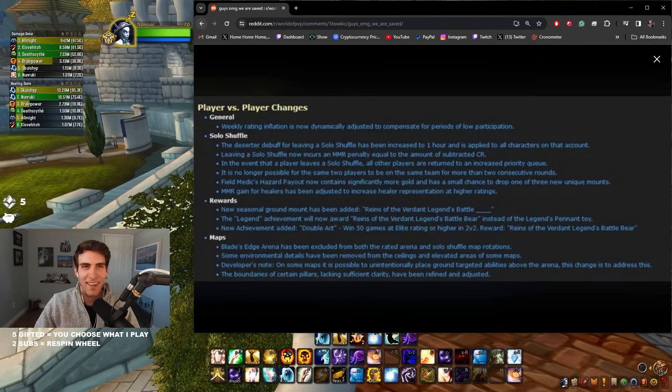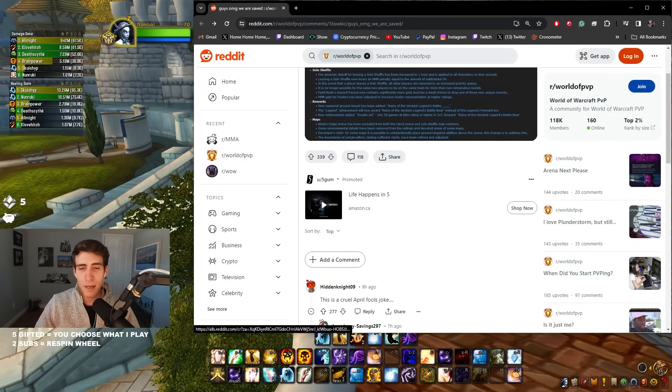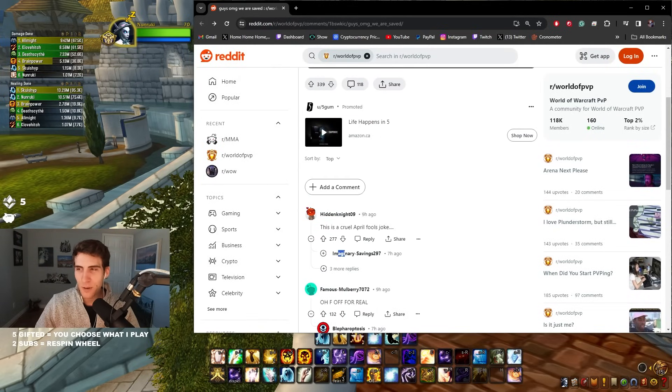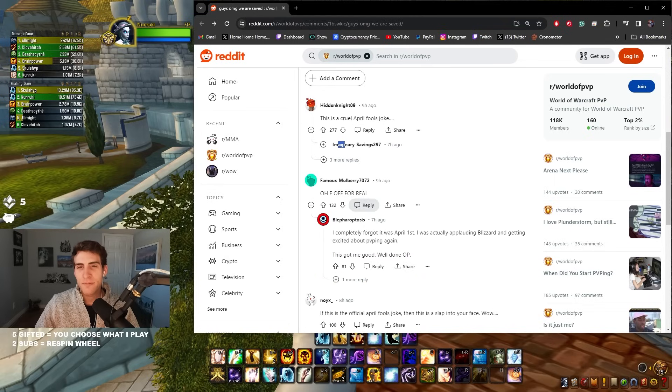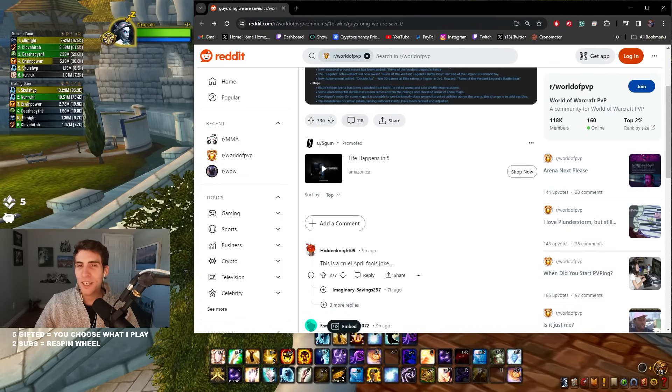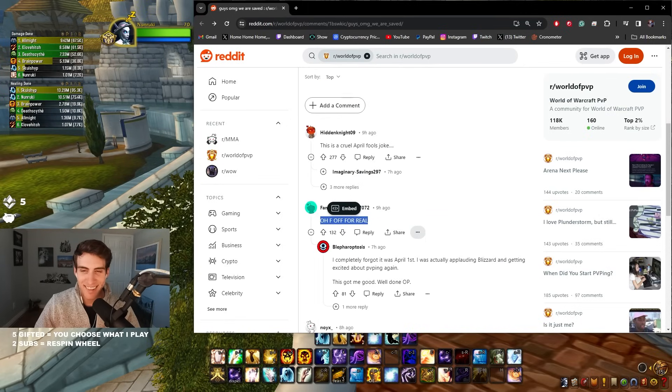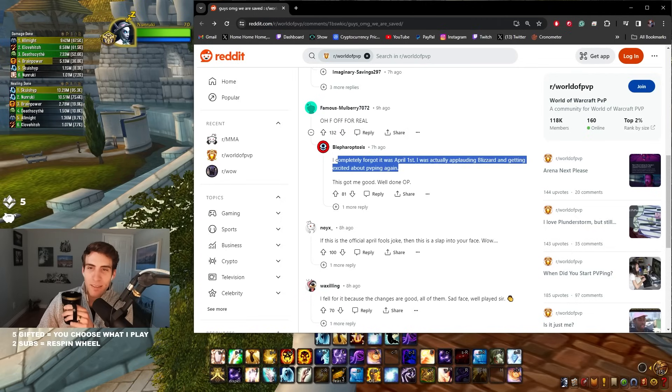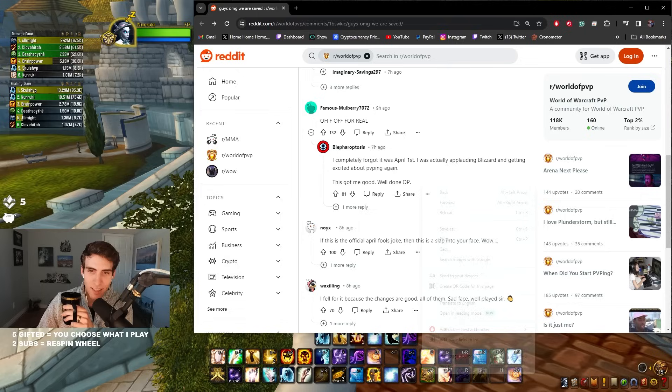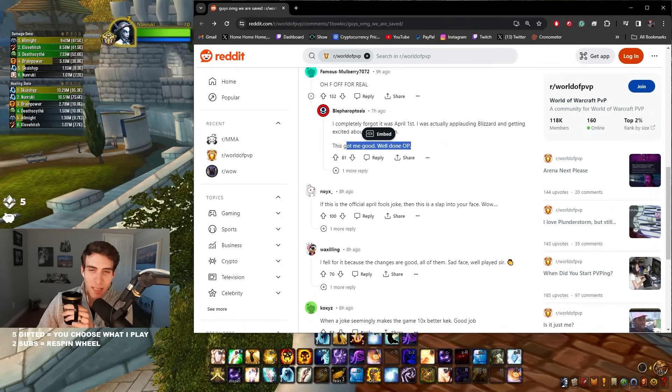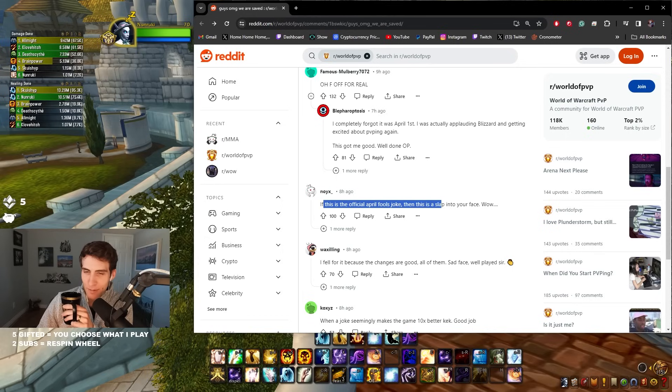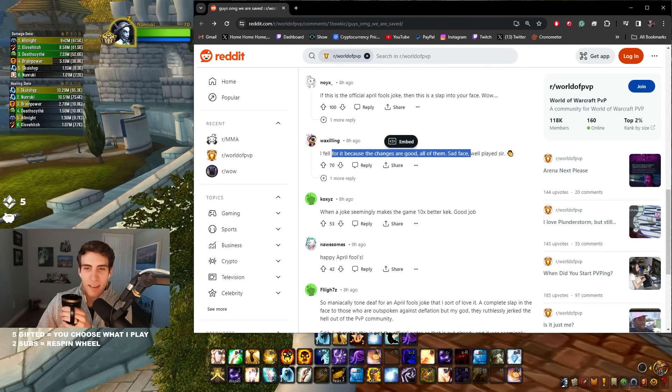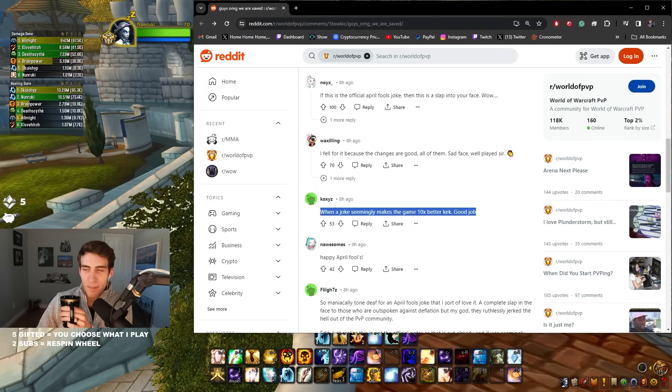Keep in mind these are April 1st changes. Oh, this is a cruel April Fools joke. I'm so heartbroken. No, no, F off. For real. Imagine we actually got these patch notes though, would people be happy? I think they would. I completely forgot it was April first. I was actually applauding Blizzard and getting excited for PvP again. This got me good, well done OP. This is the official April Fools joke then, it is a slap to your face. Wow, I fell for it because the changes are good, all of them. Sad face. Well played sir. When a joke seemingly makes the game 10 times better.